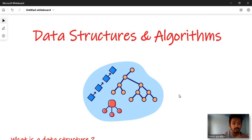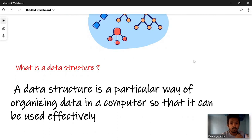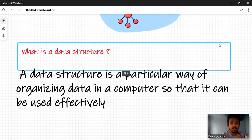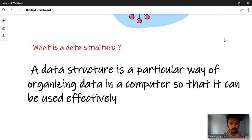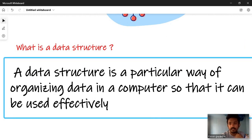If you want to use data structures, you can use them to build and work with data. The problem is: what is a data structure? A data structure is a particular way of organizing data in a computer so that it can be used effectively.